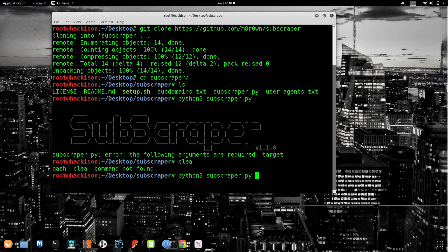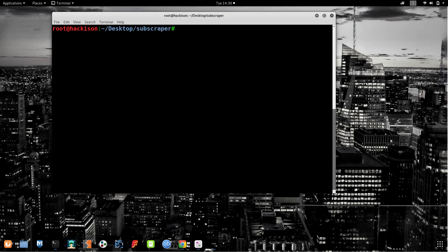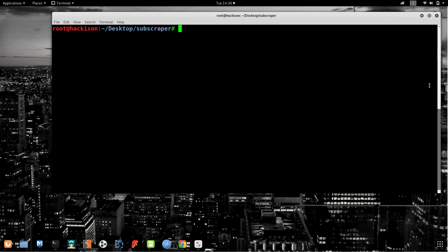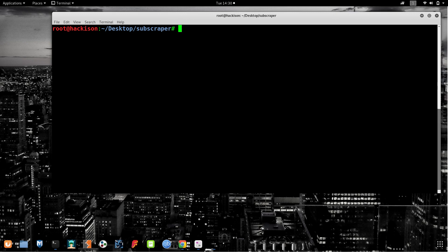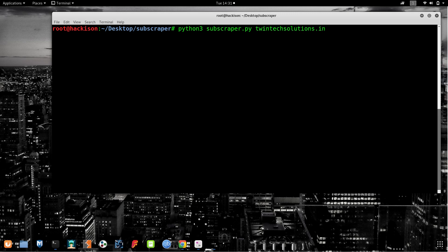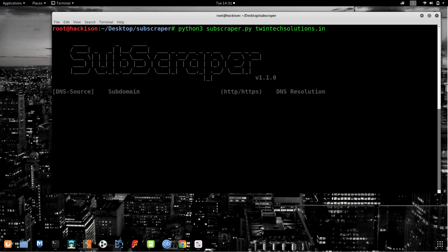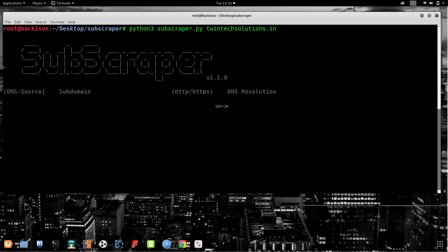Sorry, I have to choose the target, right? Let me make it bigger. Yes, my target was twintech solutions dot in. This was the website which I am going to target. Just type and hit enter.